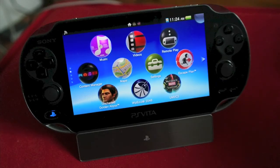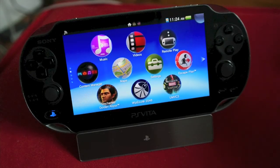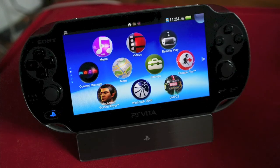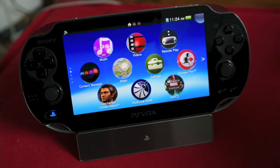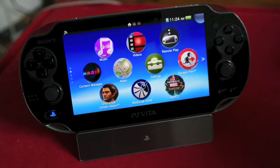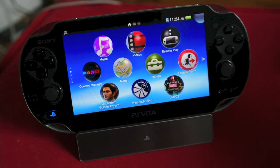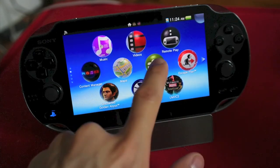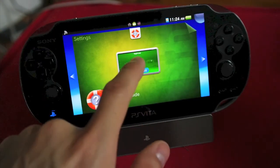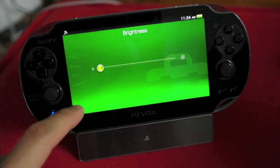Hey everybody, it's Ray, and today I'm going to show you how to update your PS Vita to System Software Update 3.01. First thing we're going to do is go to Settings. First, of course, make sure you're connected to Wi-Fi as always.